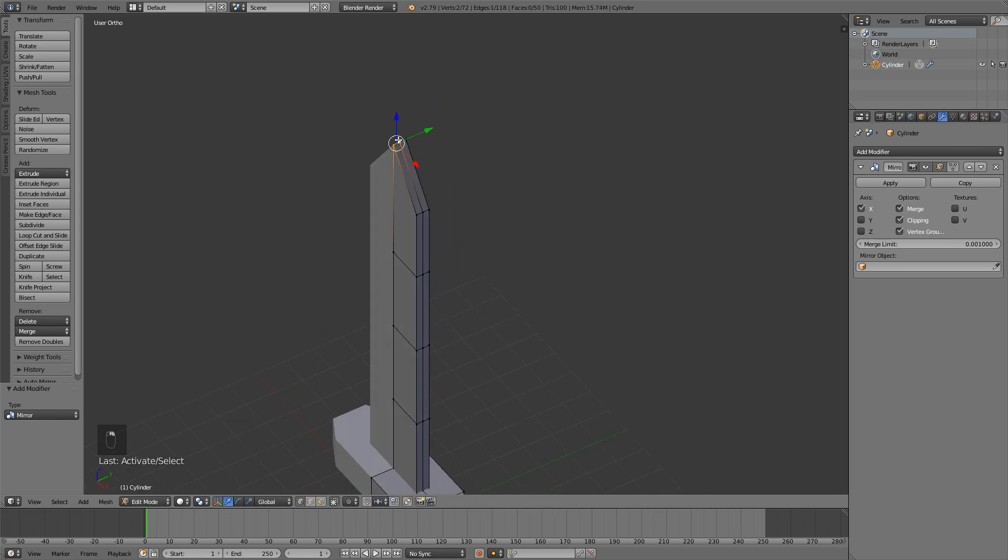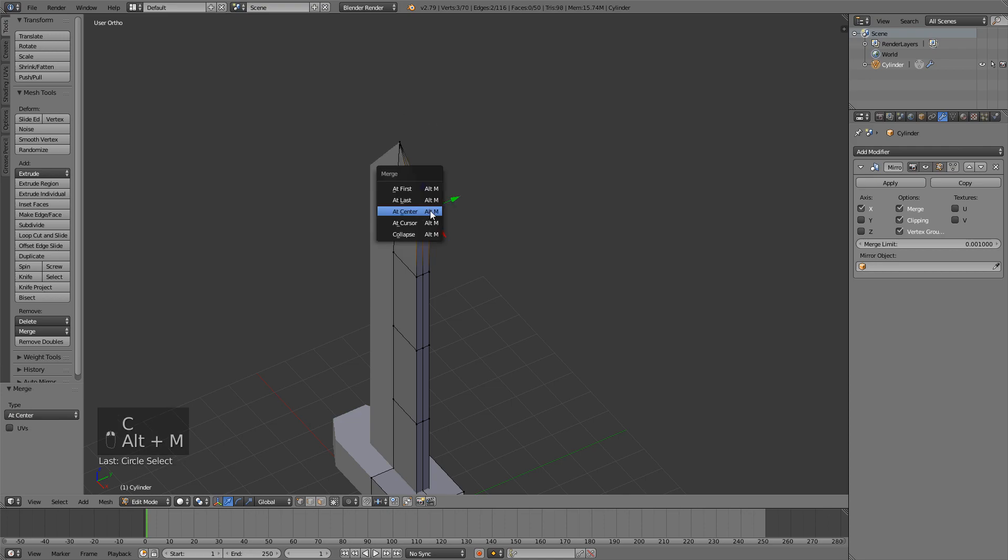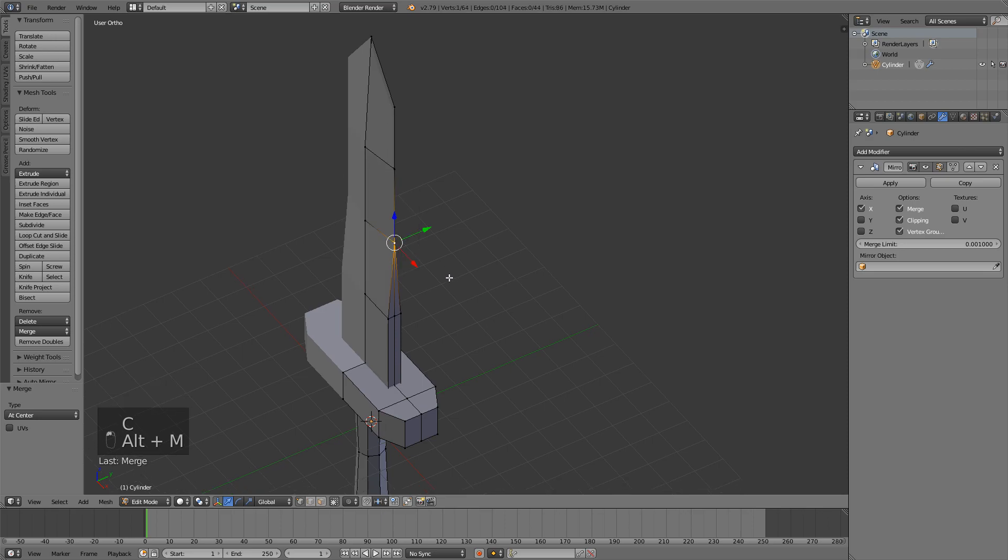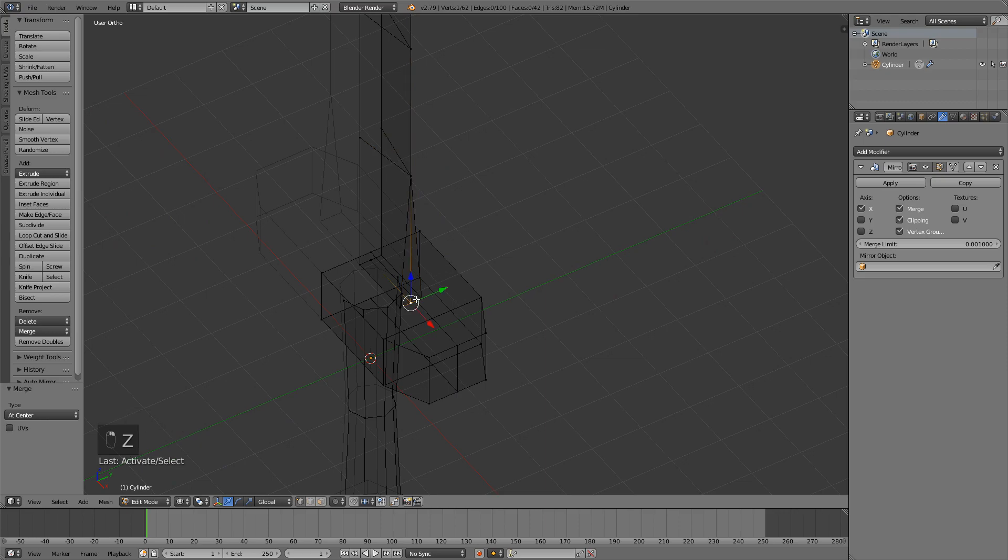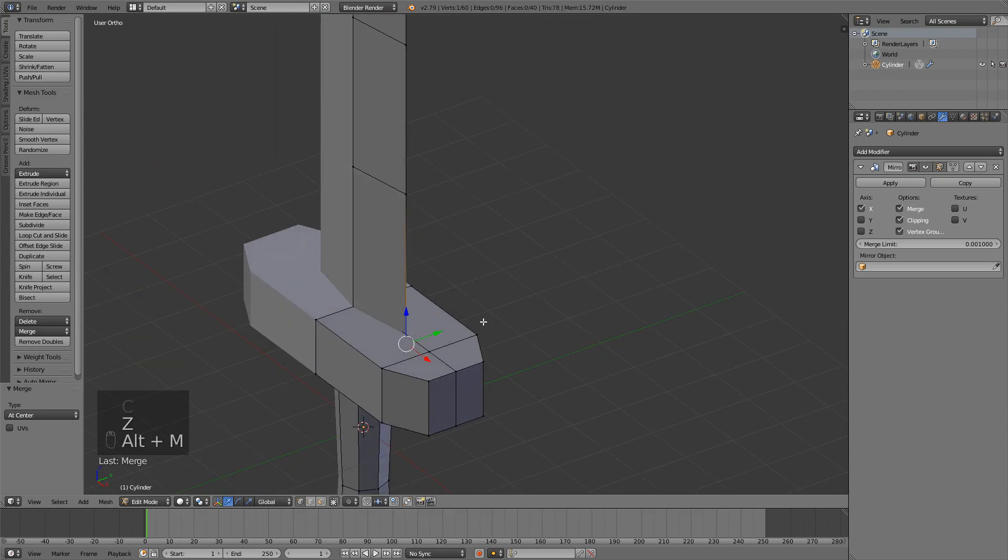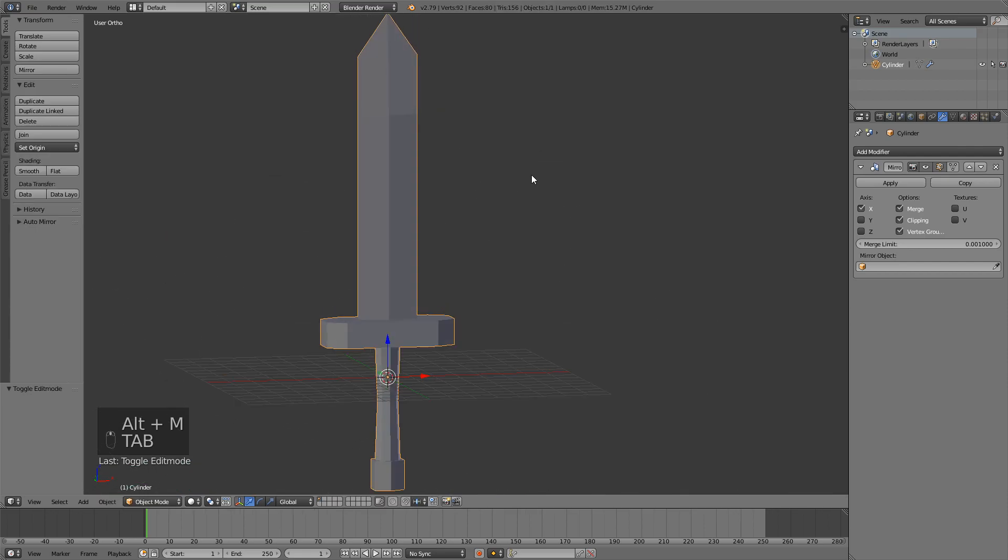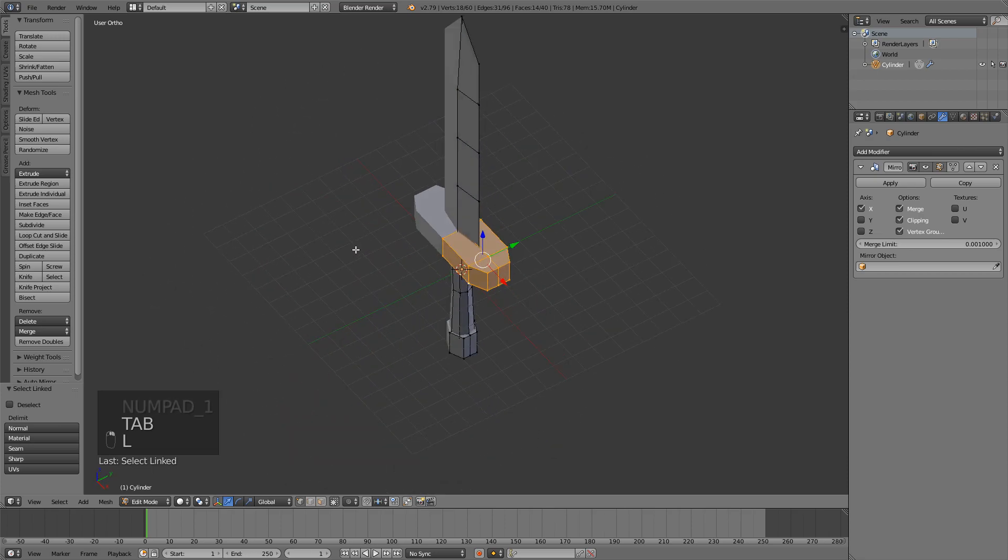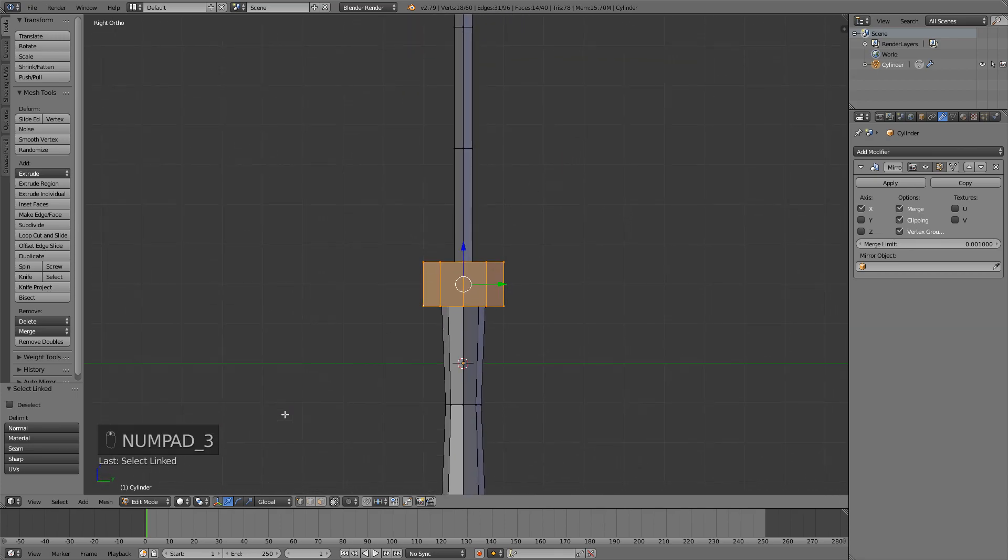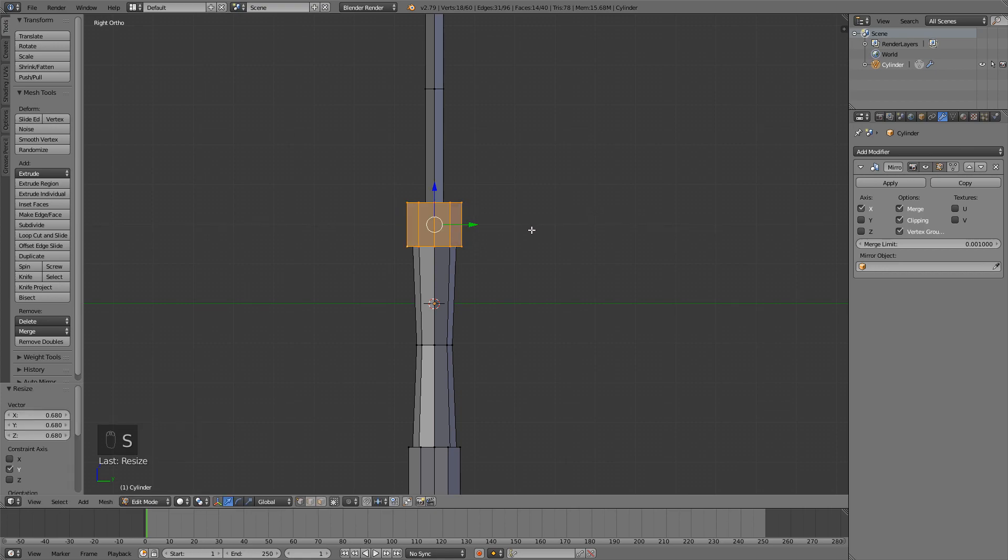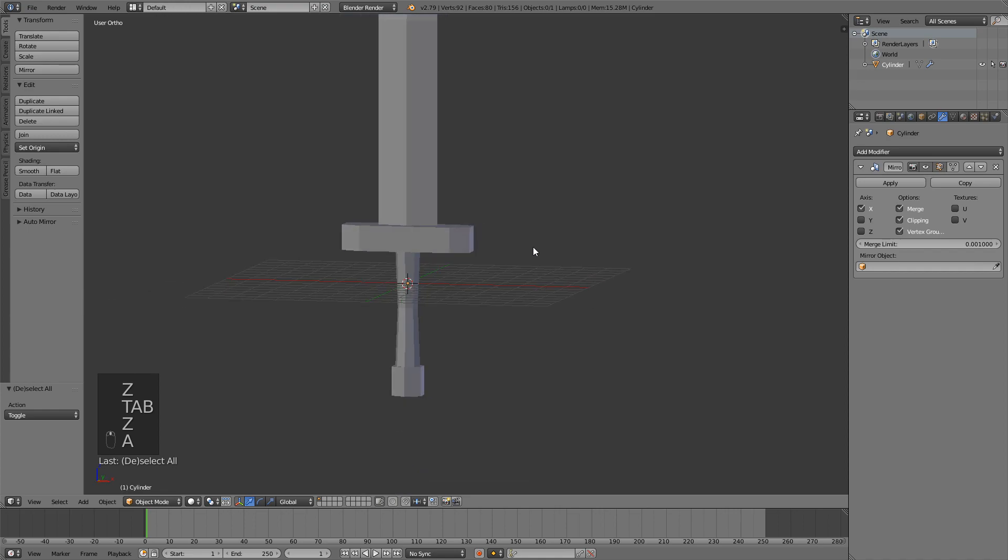So just select three vertices, press Alt M to merge the vertices at center. Do the same thing for the rest of the blade. You can again press Z to go into wireframe mode and select these bottom ones. I think our guard is a bit too thick, so I'm just going to go into side view and scale it on the Y axis. This looks a bit better.